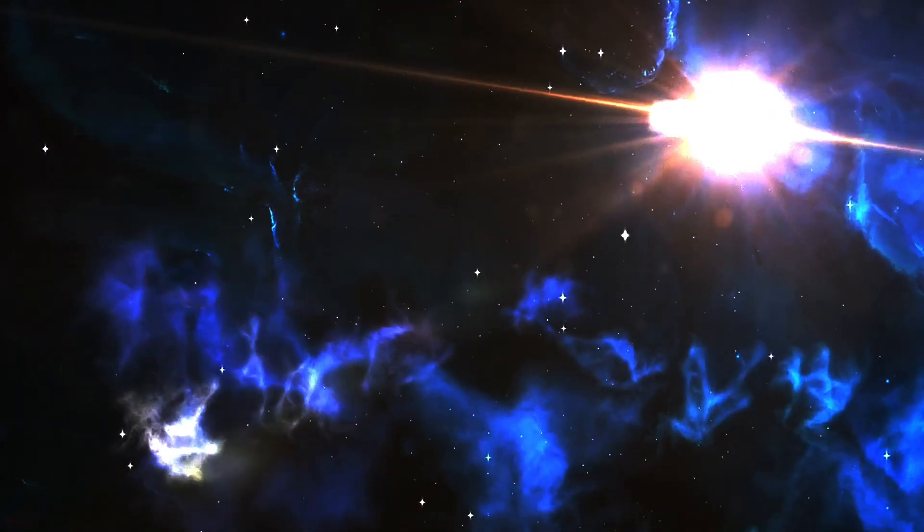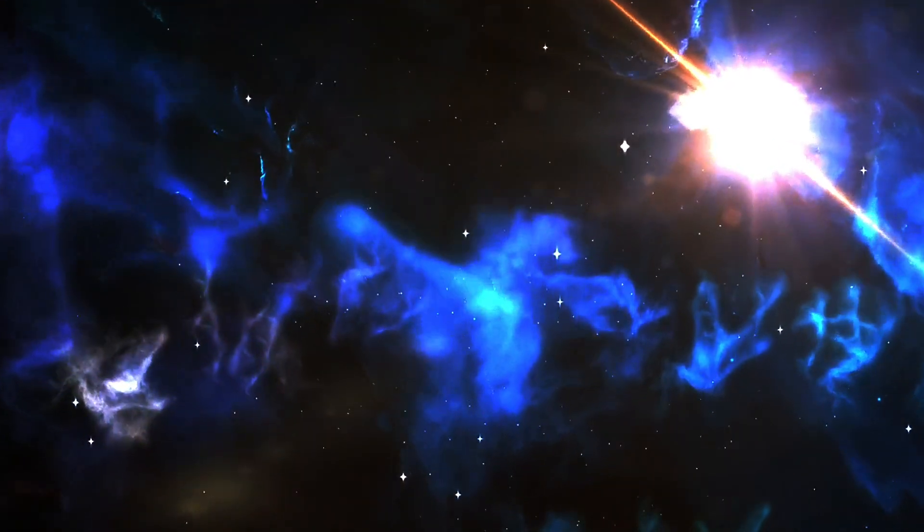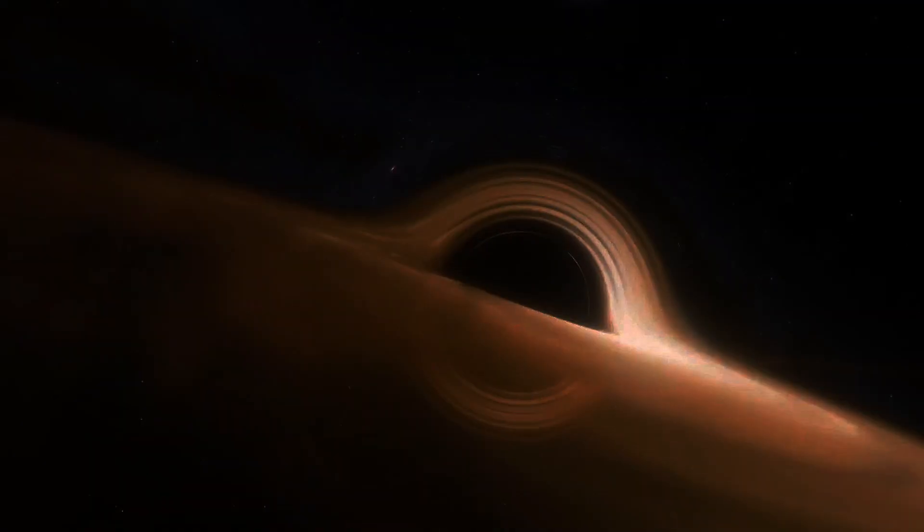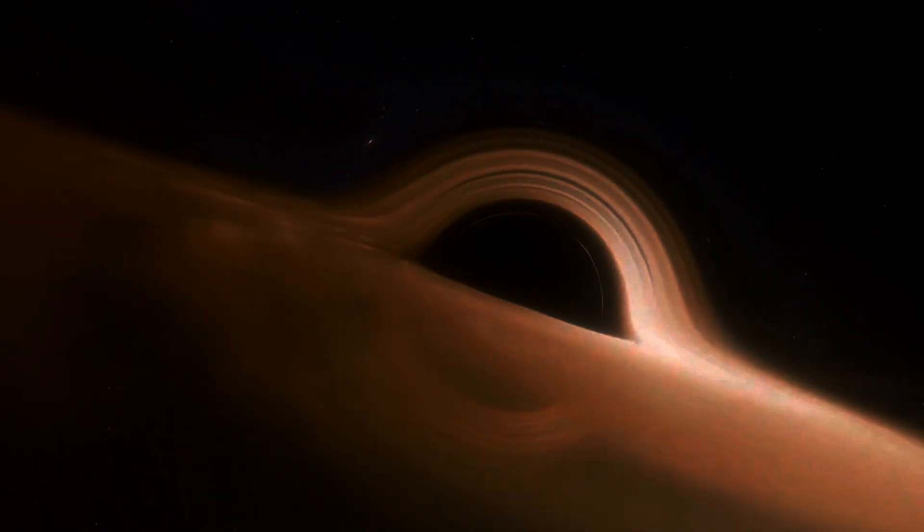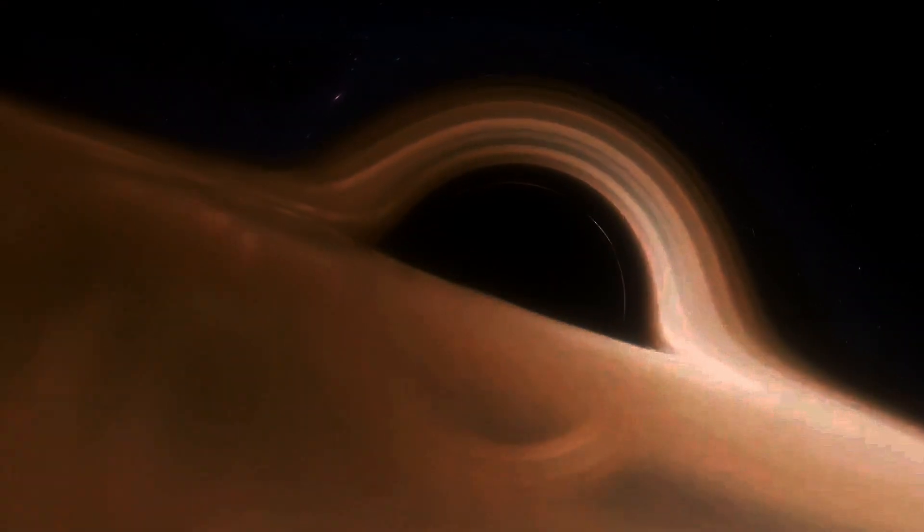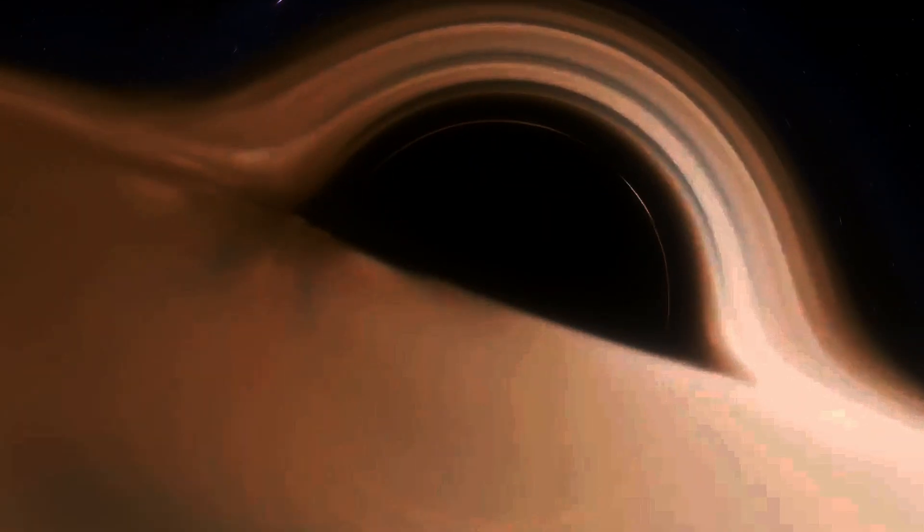Have you ever tried to picture the universe as a giant sheet? Sounds bizarre, right? Well, let's dive into how this simple analogy can help us grasp the mind-bending concepts of the theory of relativity.